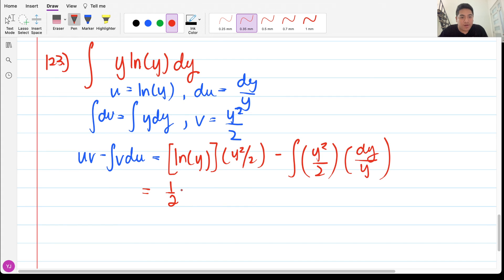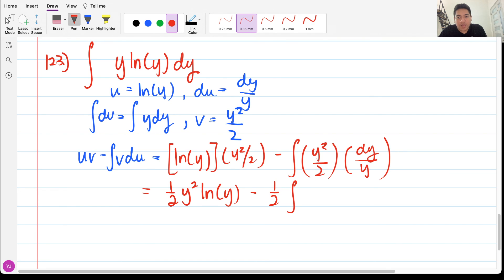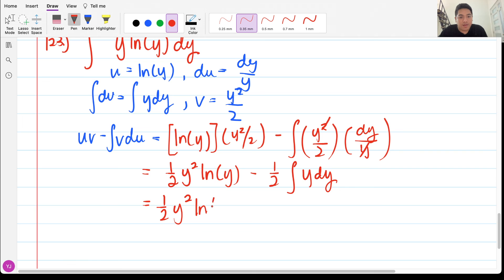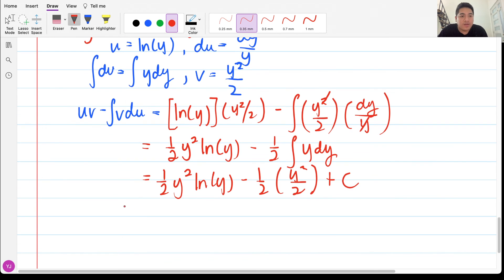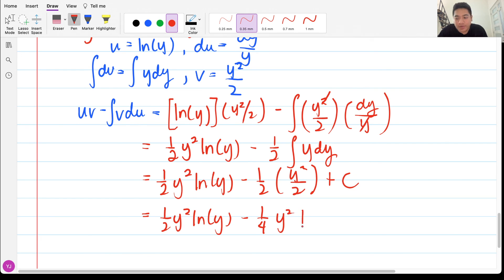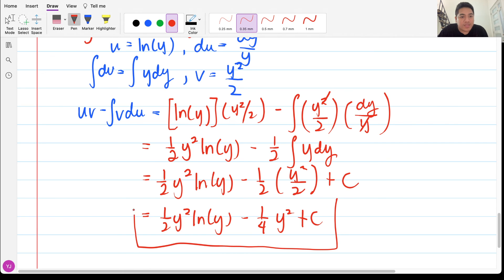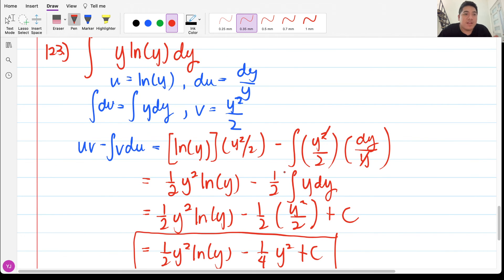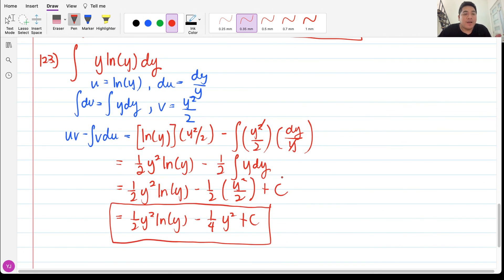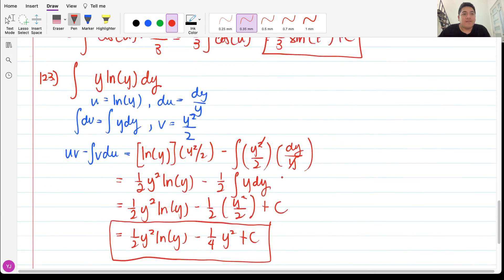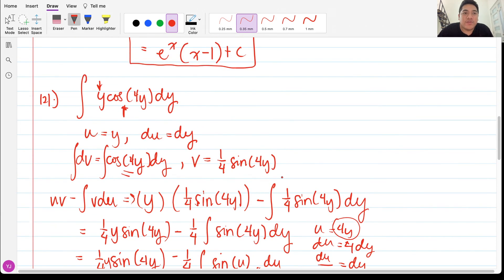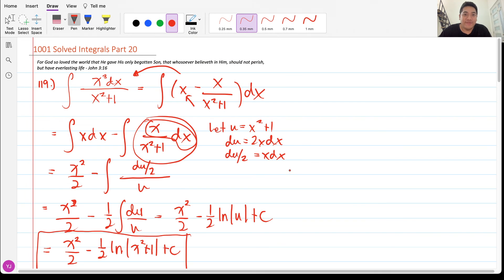Simplifying, the y in the denominator cancels with one y in the numerator, leaving (1/2)y² ln(y) minus (1/2)∫y dy. That integral gives y²/2, so we have (1/2)y² ln(y) − (1/4)y² + C. This is our final answer for problem 123. I hope you learned something from this video — please don't forget to subscribe. This is Engineer Abad, see you on the next video, bye!